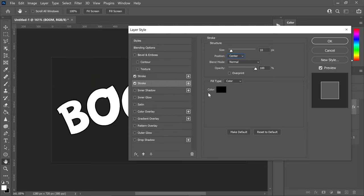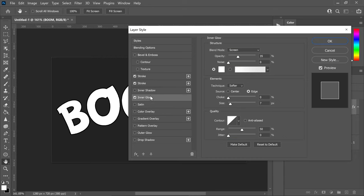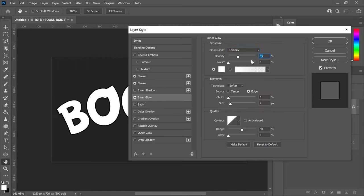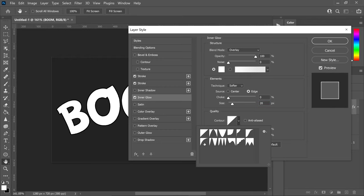Next, get yourself an inner glow. Set the blend mode to overlay and the opacity to 100. Set the size to 20, then go into the contour, click the down arrow, and set it to the one underneath the very first one — the bent-looking contour.